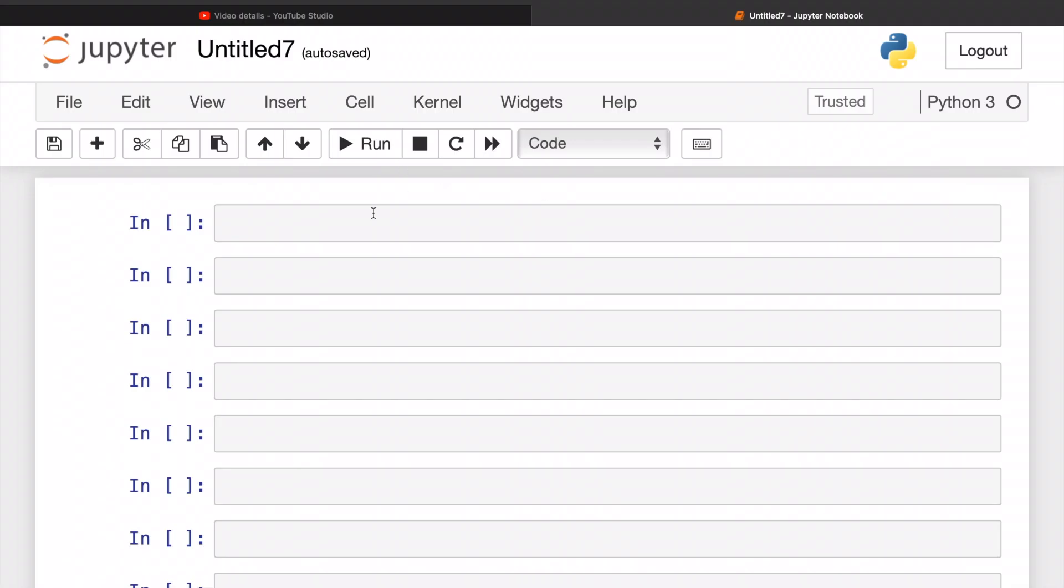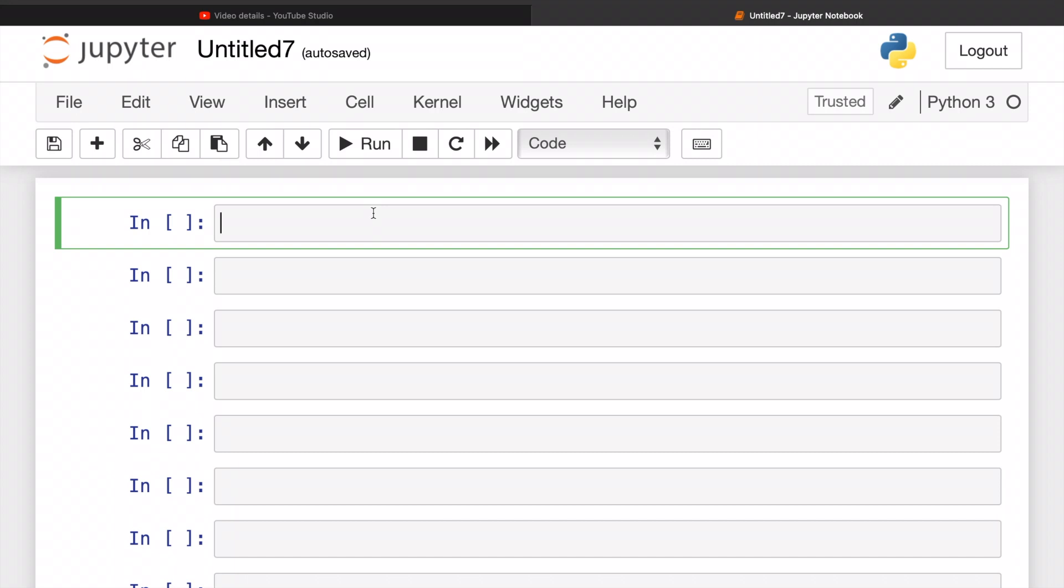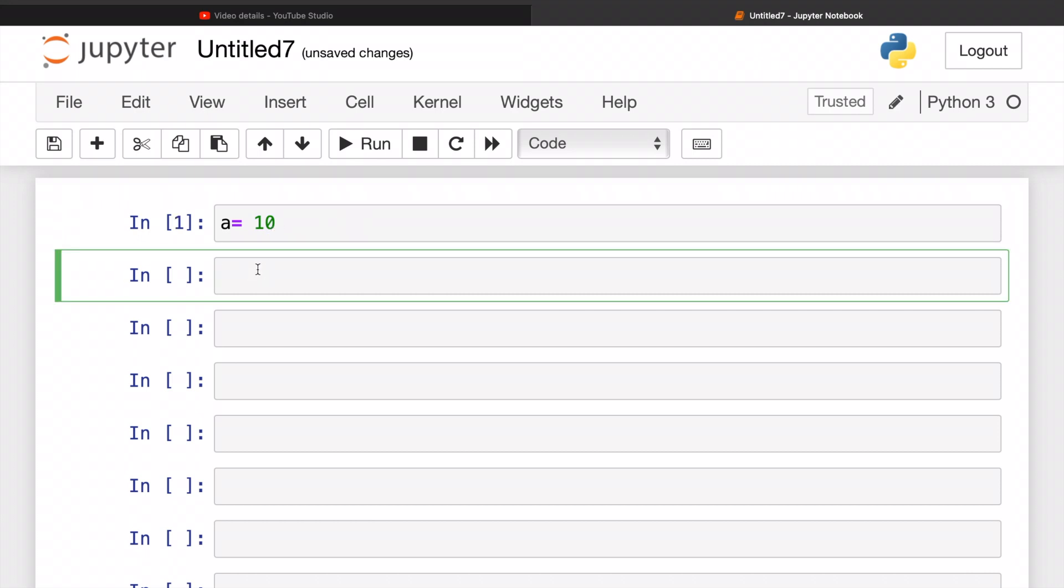So here I am on my Jupyter notebook and we are going to start using our variable concepts that we learned. So for example, let me assign 'a' as a number. What do you guys think 'a' should be? How about 10? So 10. Yeah, have 'a' - this is my variable and it's storing inside a 10. So let's run this and let's check what is 'a'. 10.